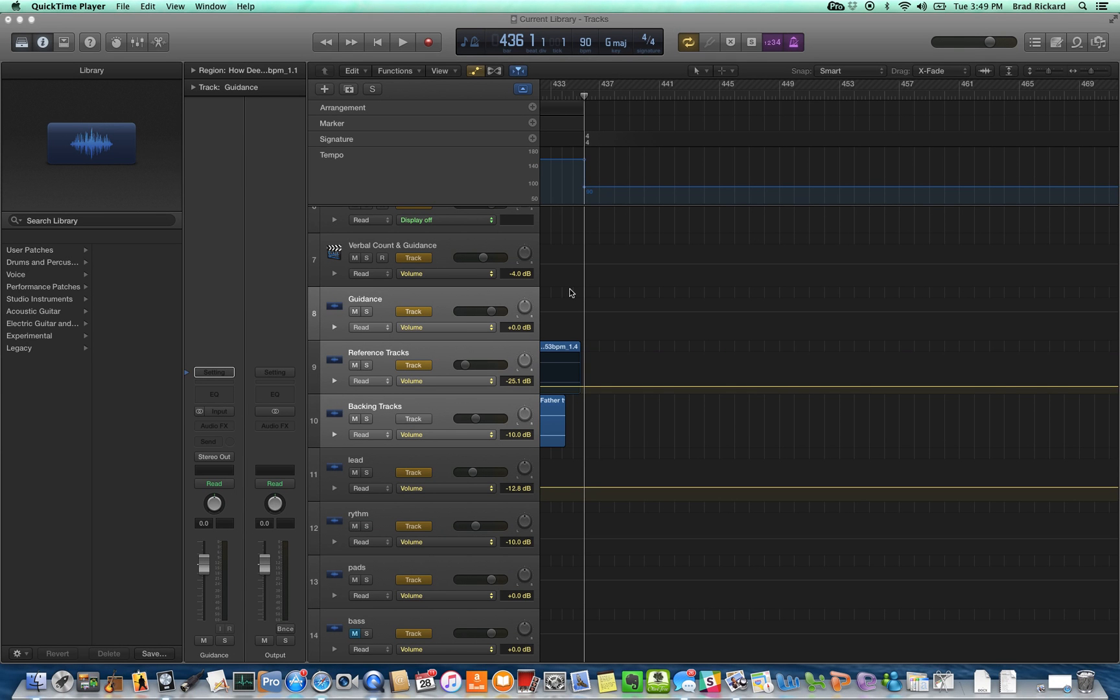In this video tutorial, we're going to take the custom mix that we downloaded for Lion and the Lamb from multitracks.com and insert that as a backing track into our project that we're preparing for Sunday morning.